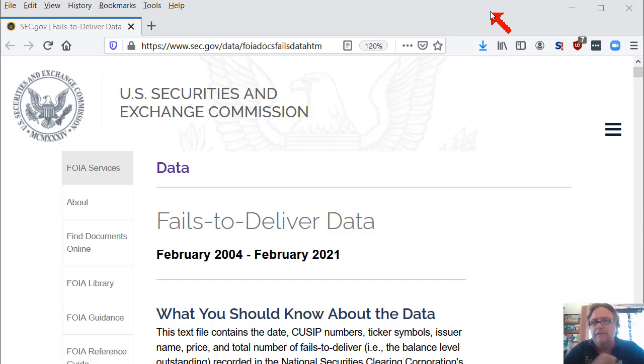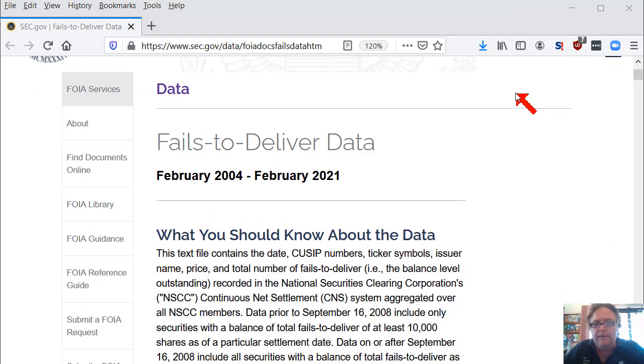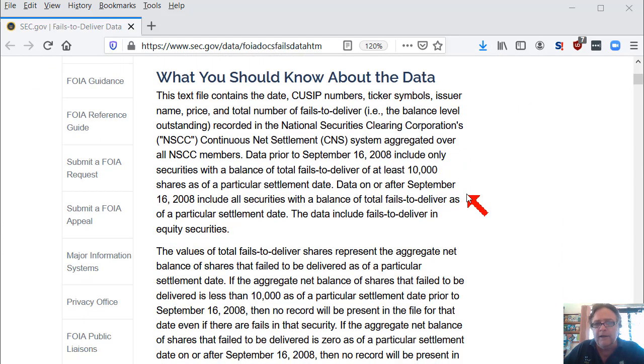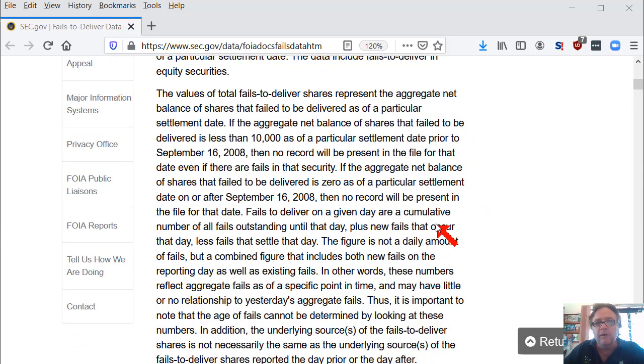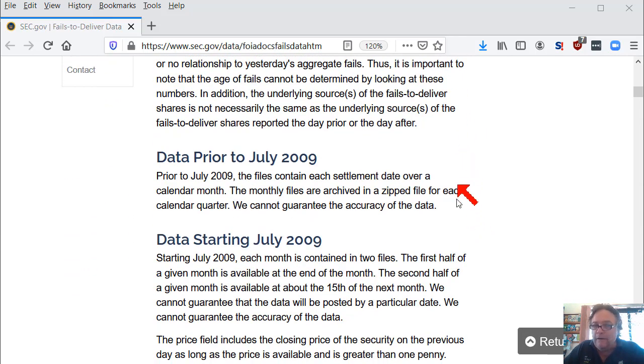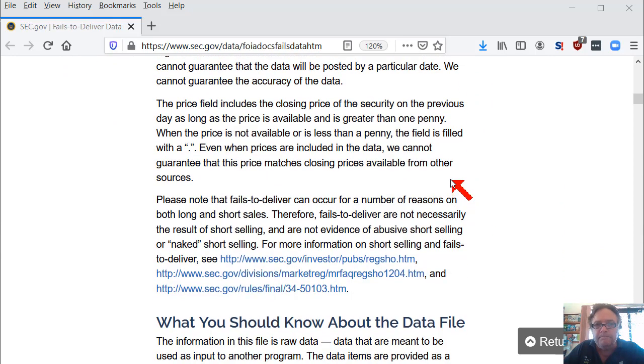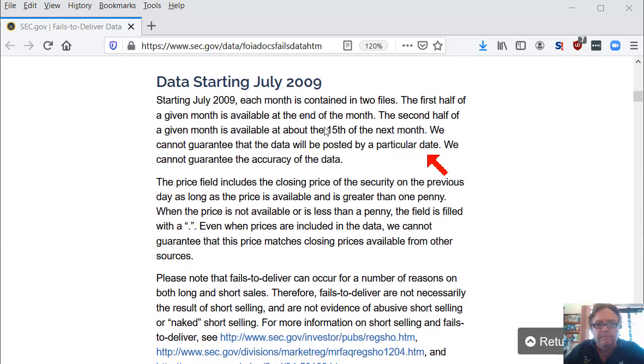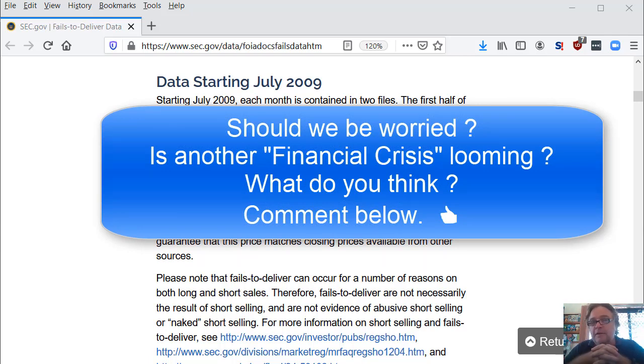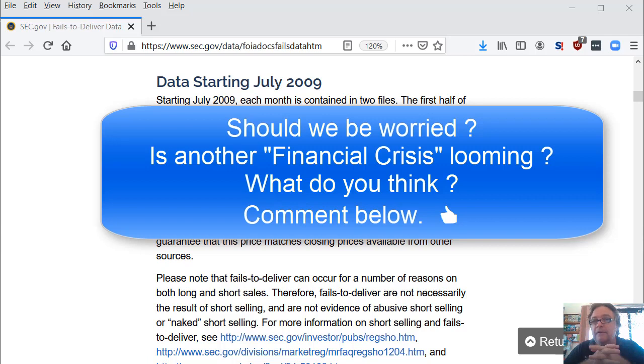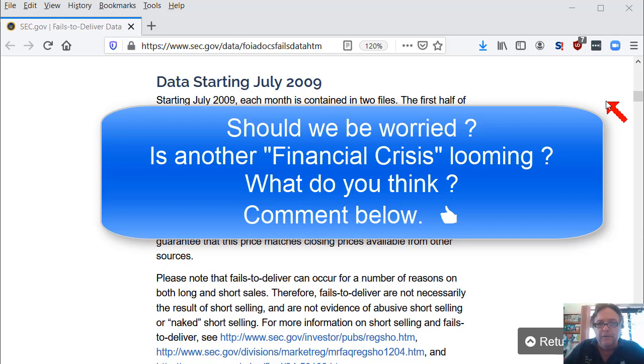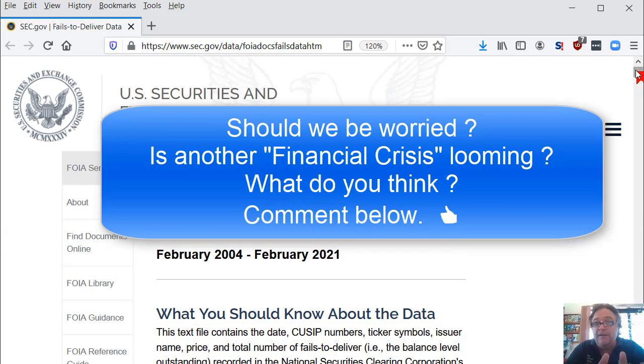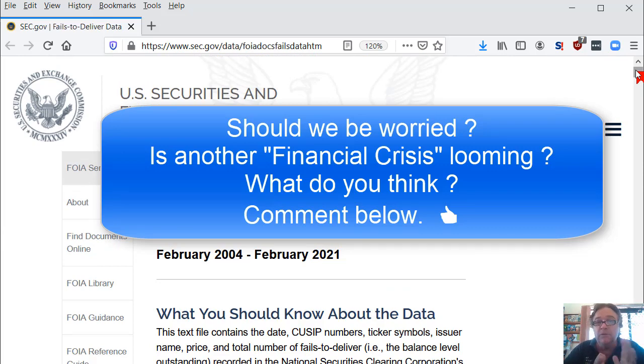So I've been looking at the fail to deliver data on the SEC website, and all the links are in the description. I've read the comments here at the top and I've read through all of these sections, and I'm wondering whether I should be worried. I'm wondering whether we should be worried. Is this another storm brewing? Is this another financial crisis that's brewing?